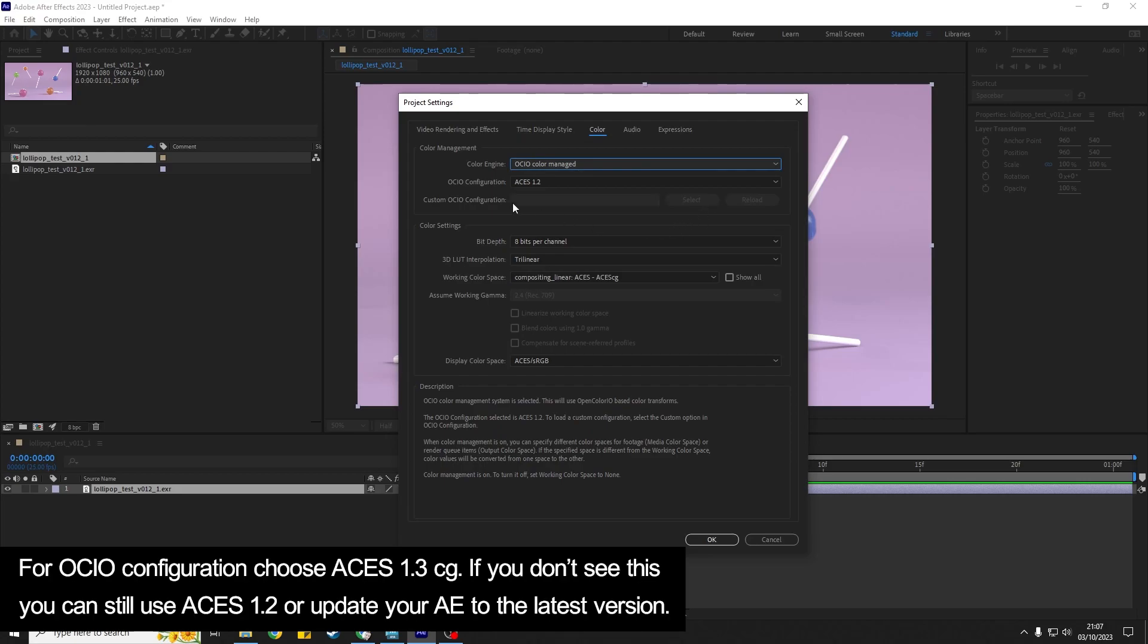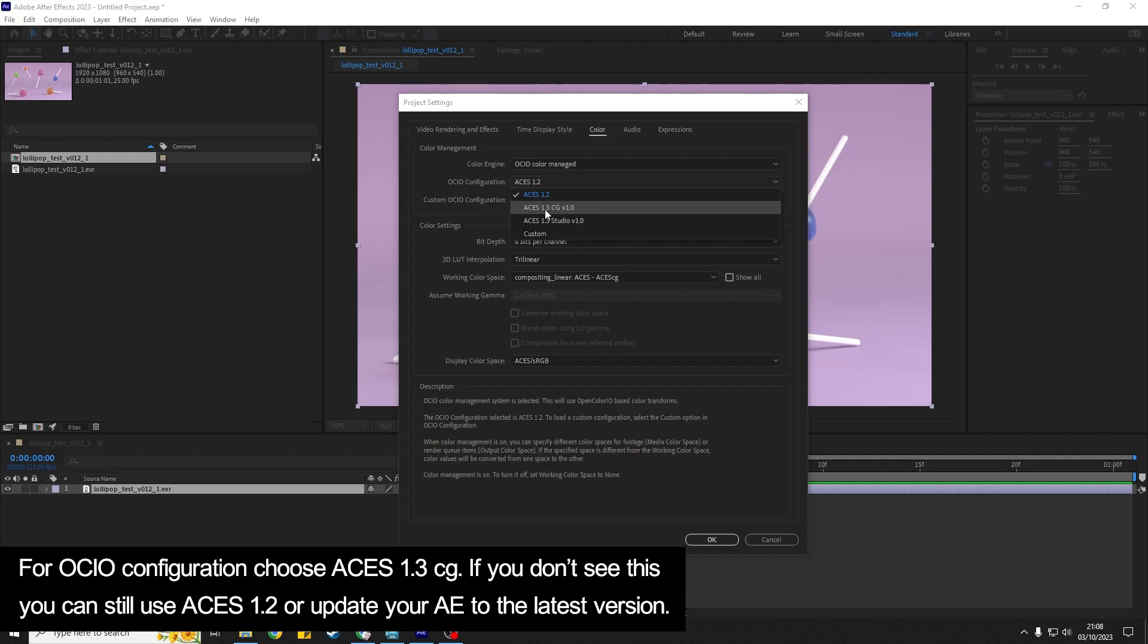And then for the OCIO configuration if you have it you're going to choose ACES 1.3 CG. You can still get results with ACES 1.2 but this is the newest version which I like to use and it's specifically for CG.